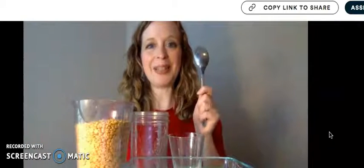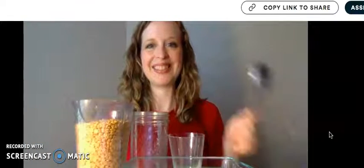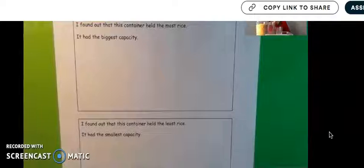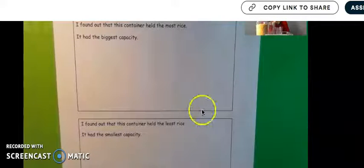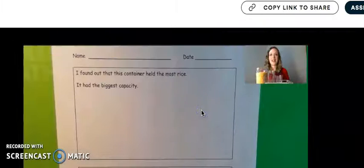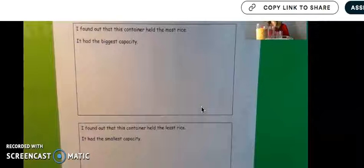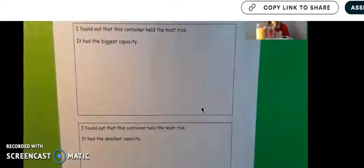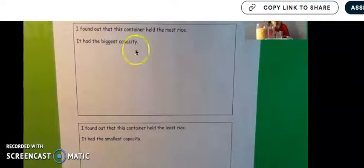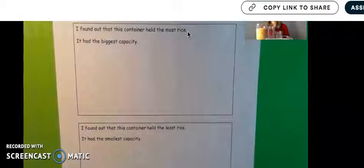All right, kindergarten. Now it's your job to do this work on your own. So whatever dry object you have and on this worksheet, it talks about rice, but it could be anything you want to use. You could use cereal, you could use lentils like in this video, you could use dried beans, whatever works for you.